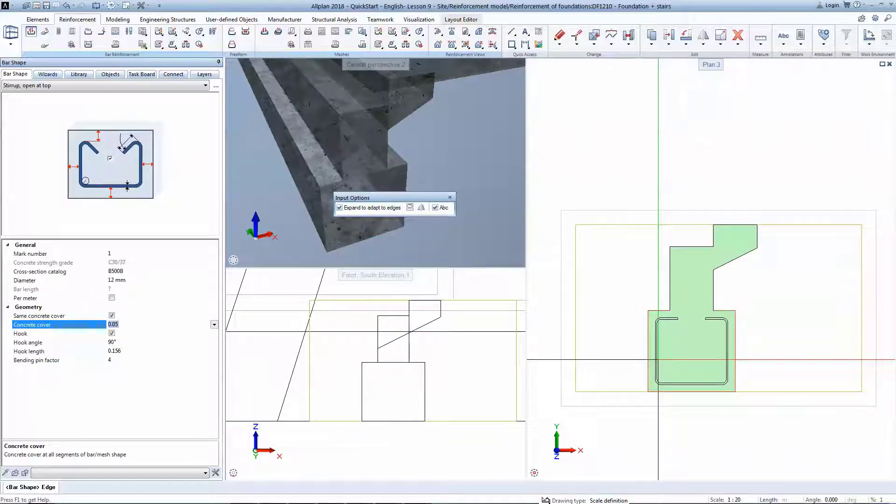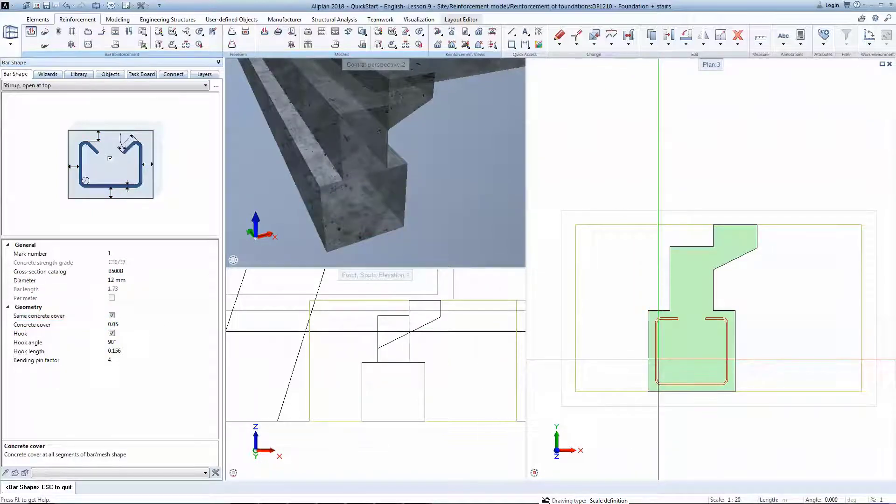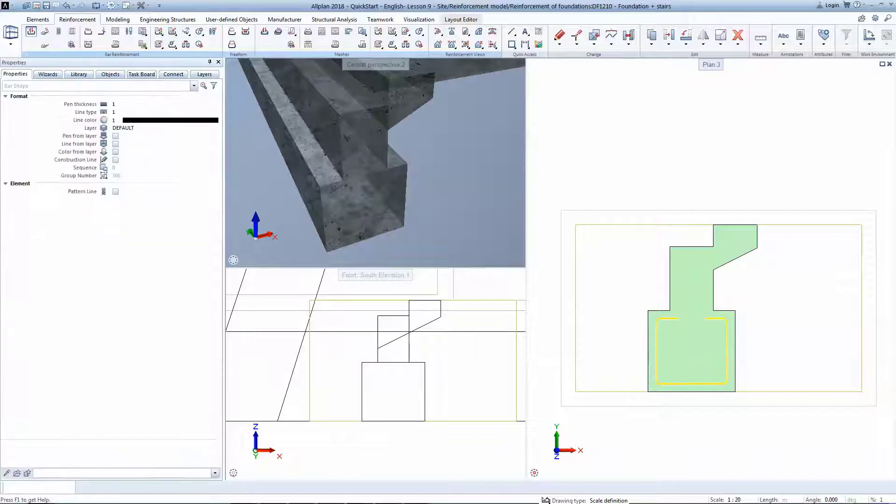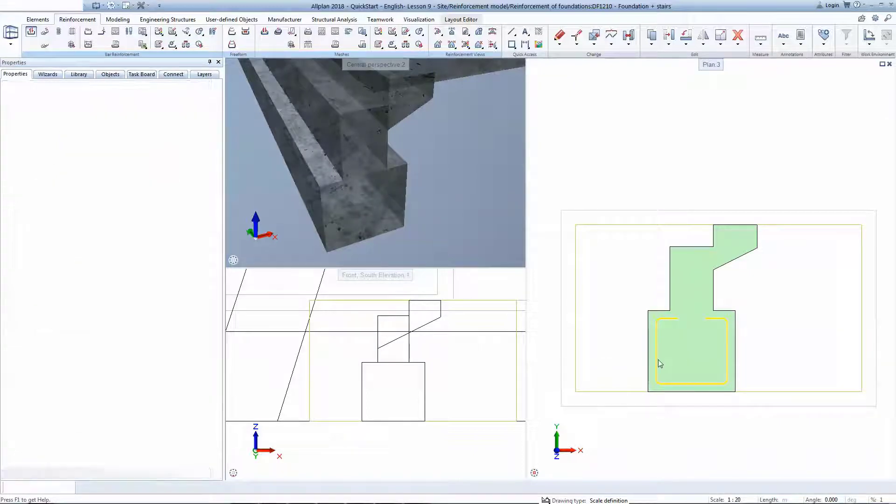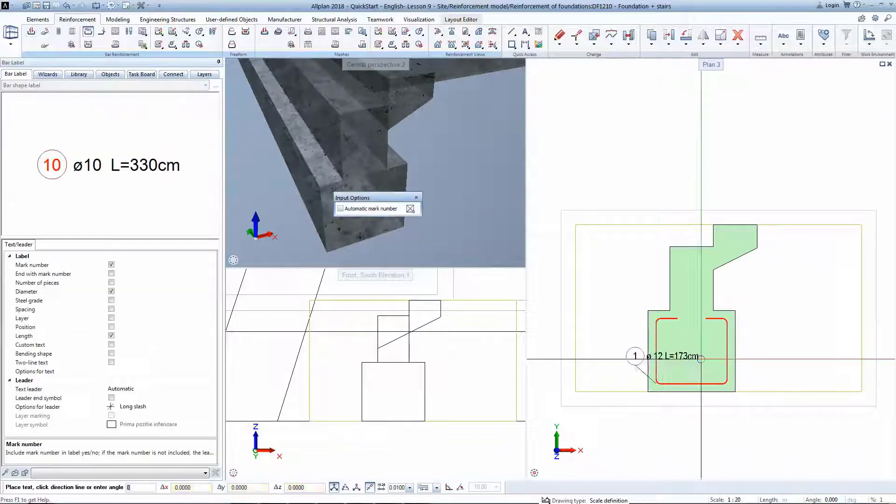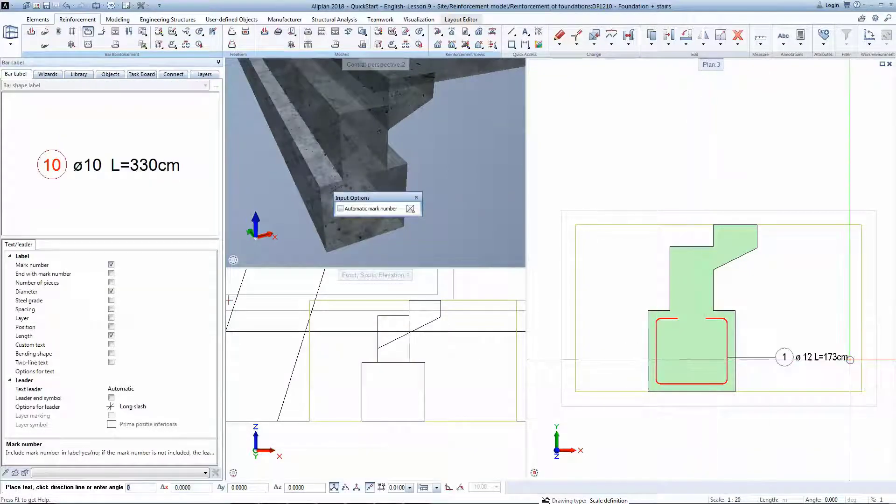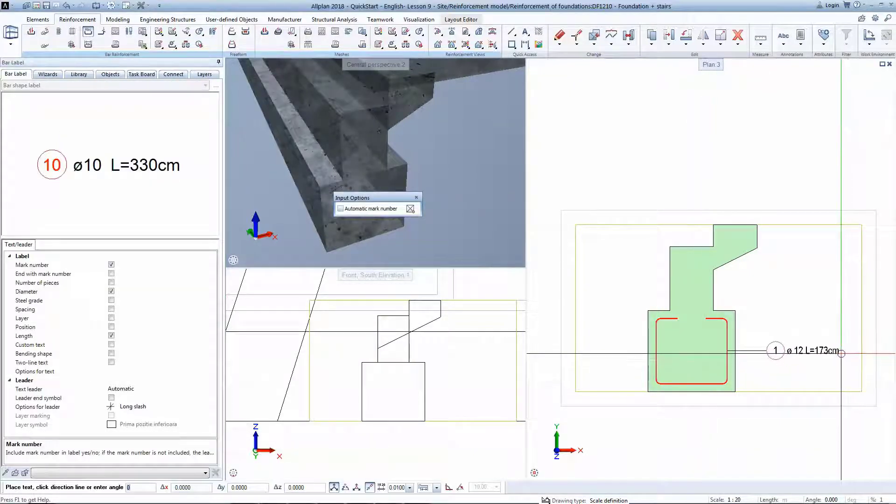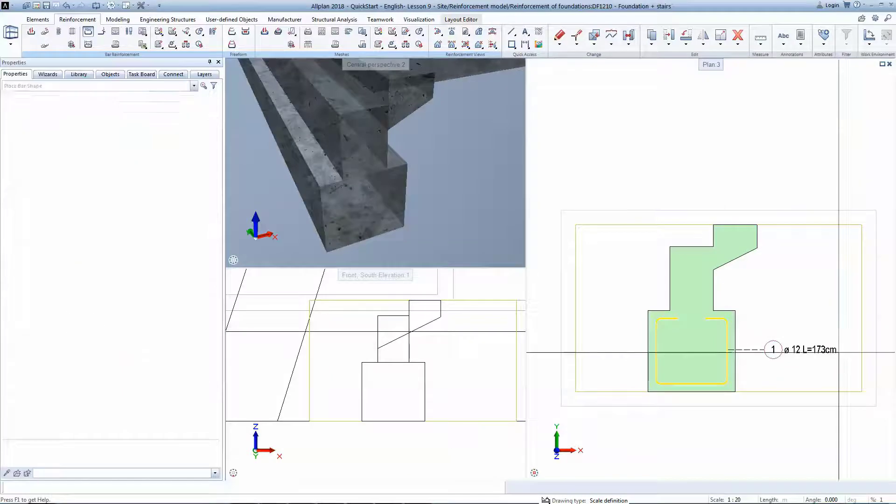As you hover over the section, we can see the stirrup adapting to our formwork. Place the bar label and hit Escape twice to create a new bar shape.